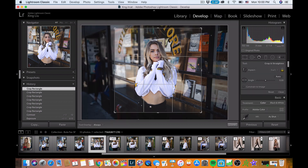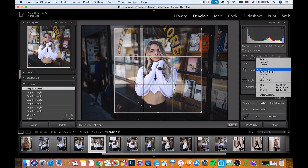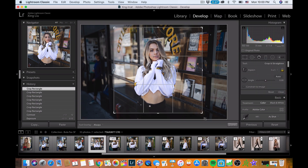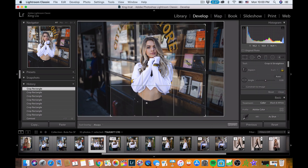I'll do a bigger square for now so I have more room to crop later.